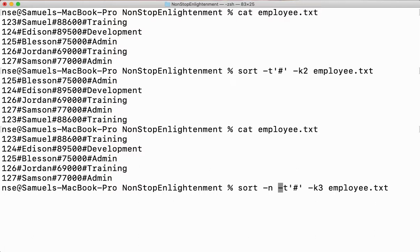If I don't give -n, it will sort only based on the first digit. We saw this in the previous example: -n is a must for numbers. If I miss it, I'll get wrong output because it sorts only based on the first digit, not the entire number.